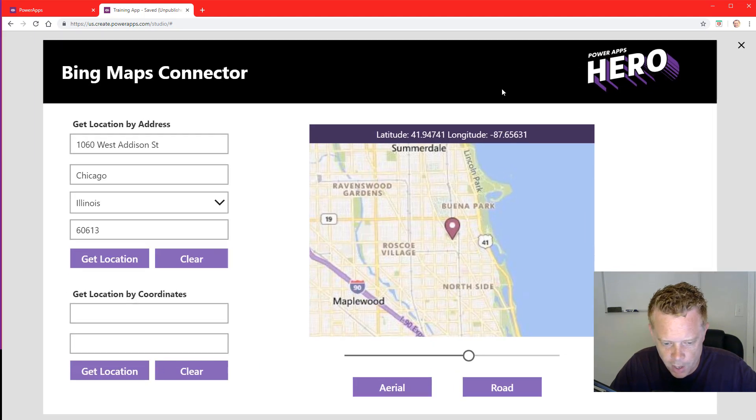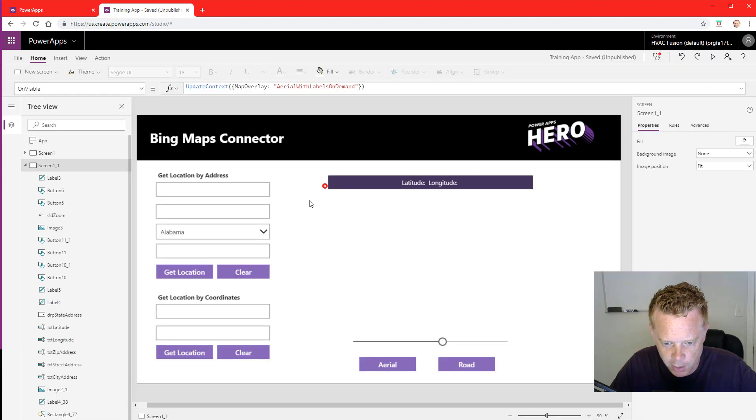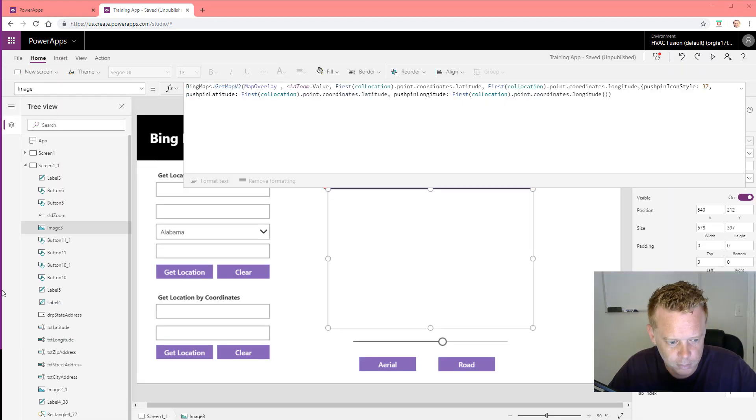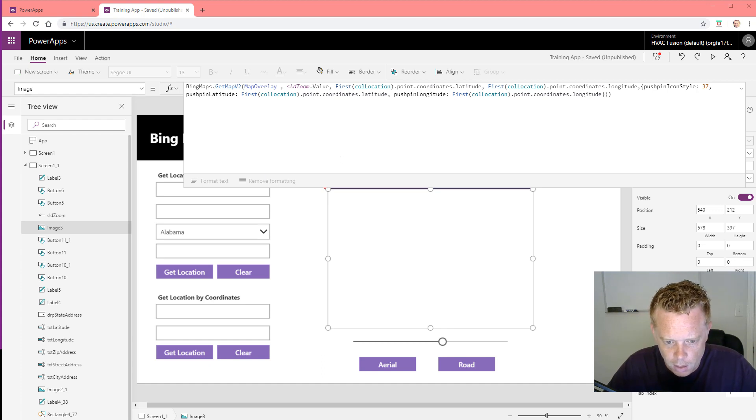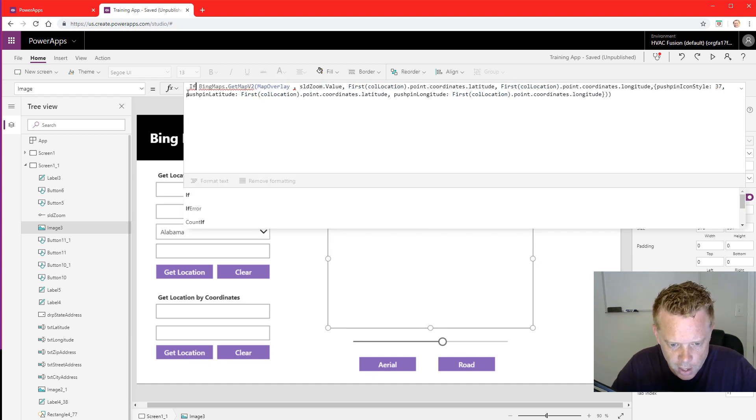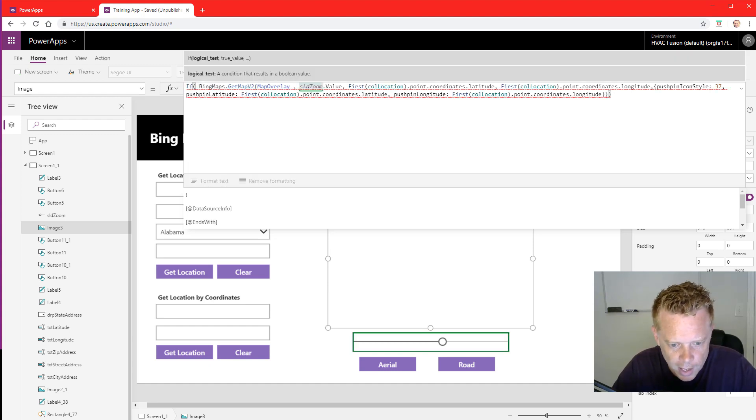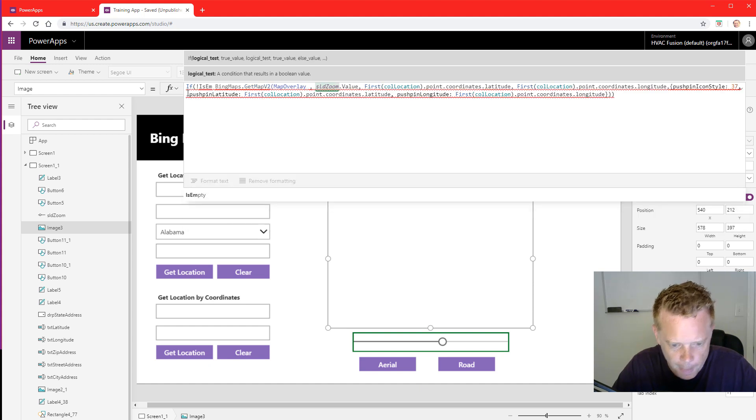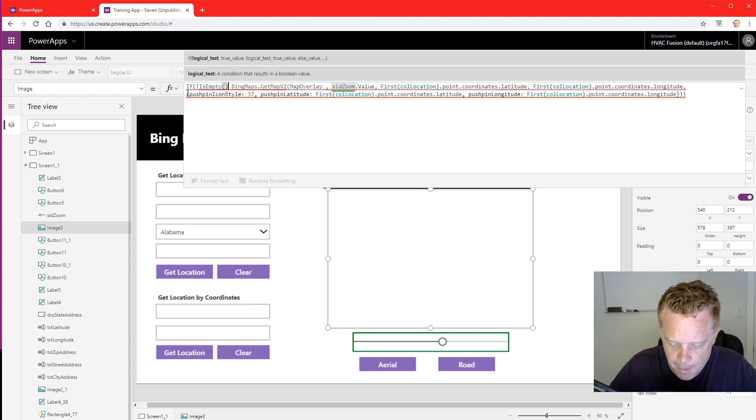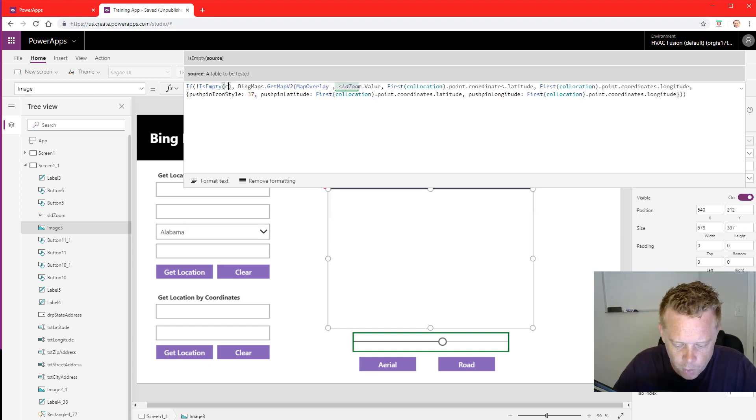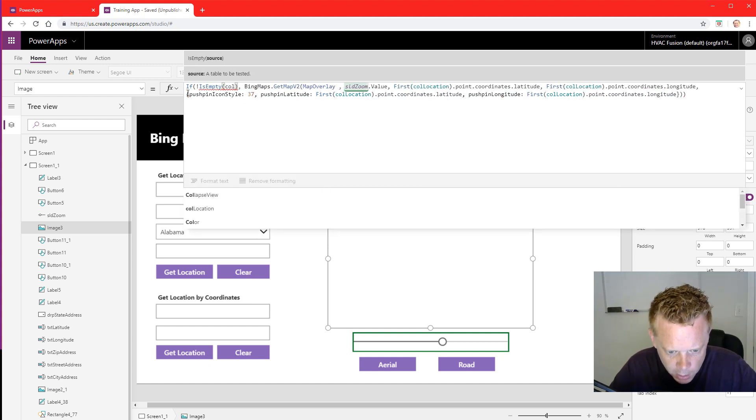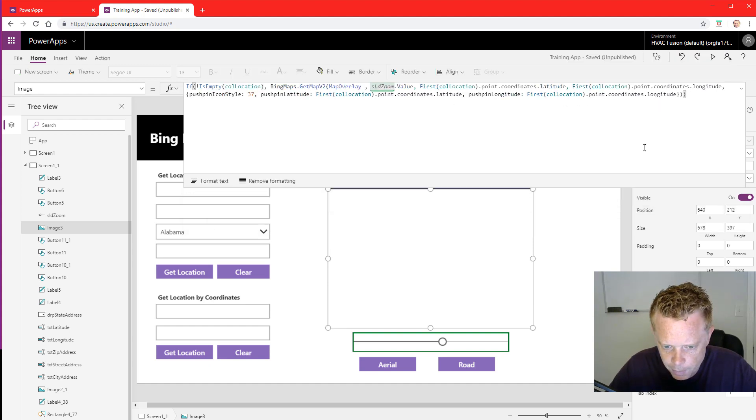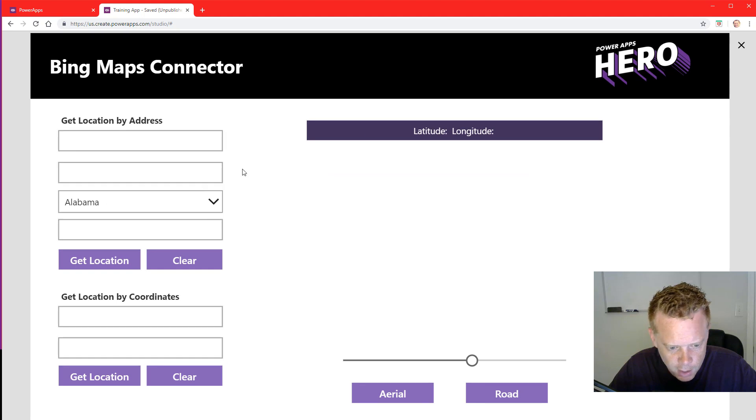So now if I clear my location, the map is blank but there is an error within Power Apps. To take care of that error we will add an if statement to our line here. So I'm going to say If, exclamation point, IsEmpty - okay, comma - and what we will be checking to see if it is empty is our collection. Okay, so I think that took care of that error.